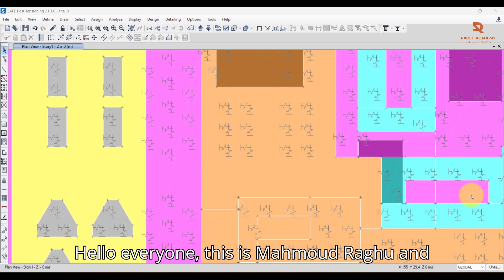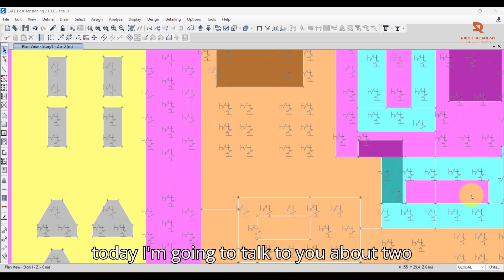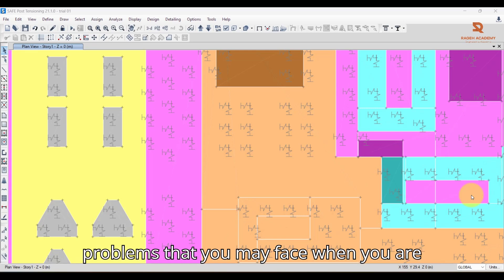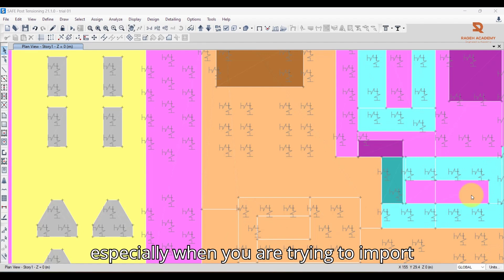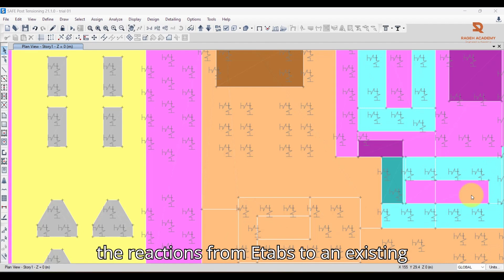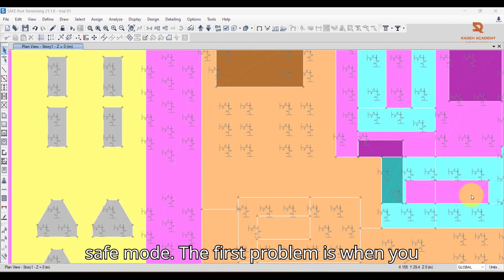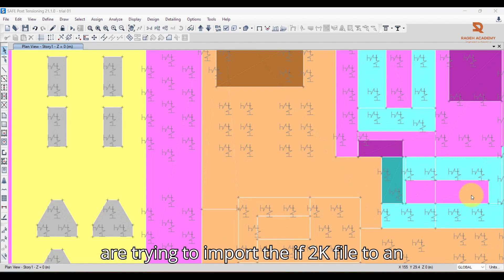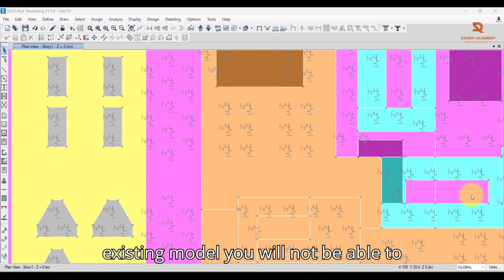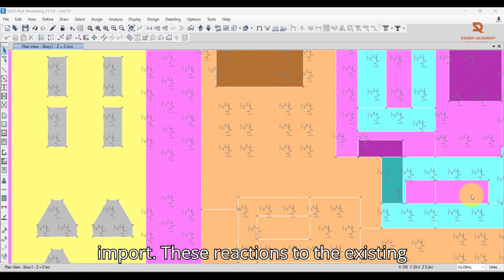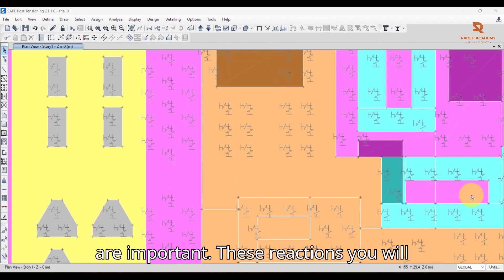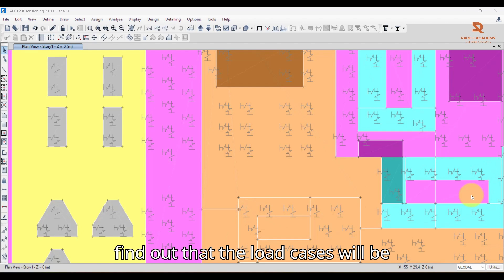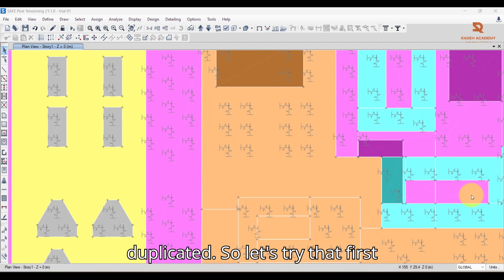Hello everyone, this is Mahmoud Raghih. Today I'm going to talk about two problems you may face when using SAFE version 21, especially when you are trying to import the reactions from ETABS to an existing SAFE model. The first problem is when you try to import the F2K file to an existing model, you are not able to do so. The second problem is that the load cases will be duplicated.